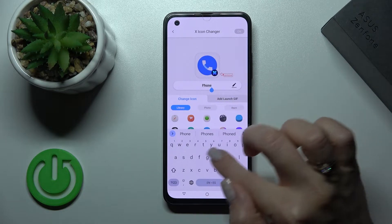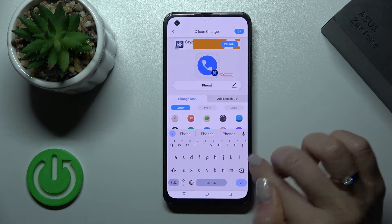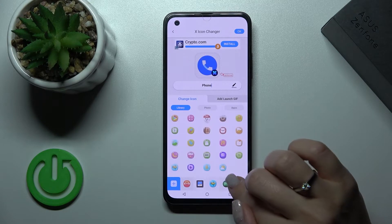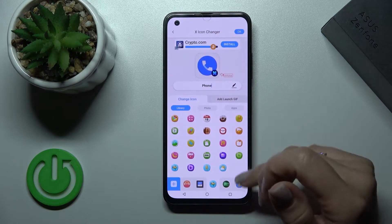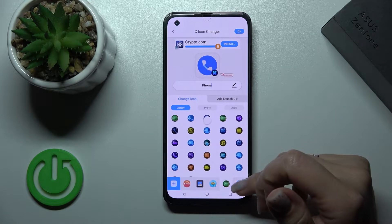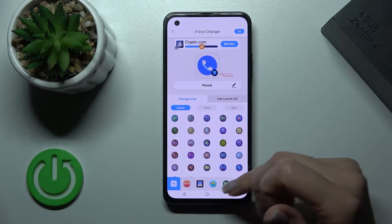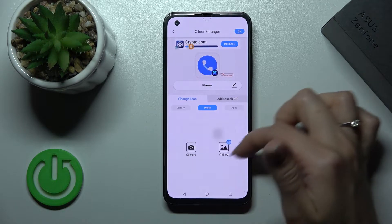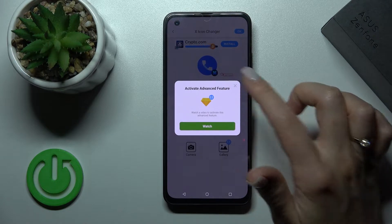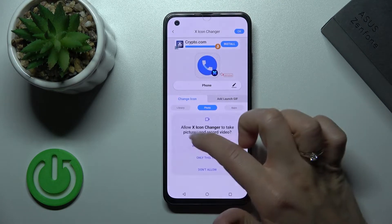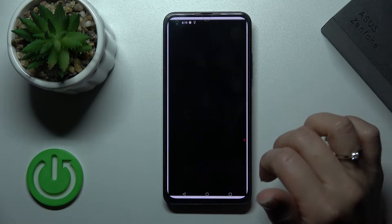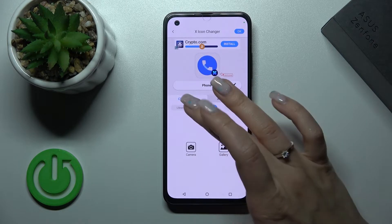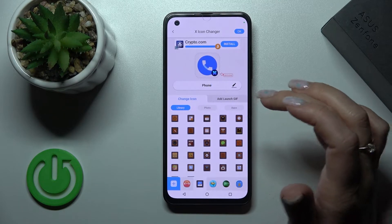If you want to rename this app, just enter the new name here. We can also change the icons from the library, which has different folders with icons. We can also use a folder from our device gallery, or use the camera to take a picture right now to set it as the app icon.